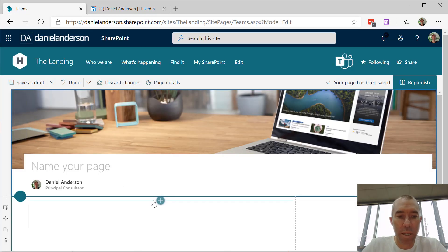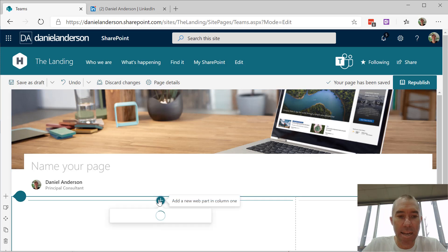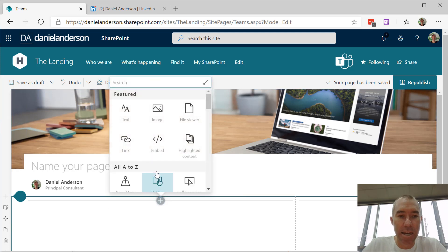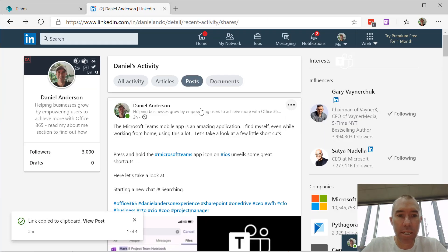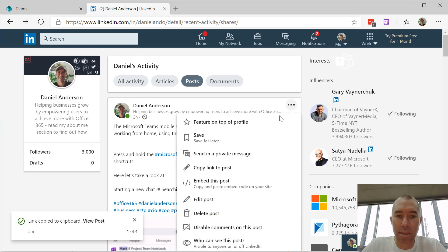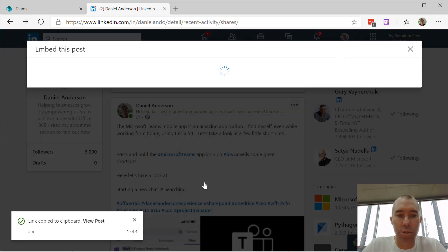Now what I'm going to do here is add the embed web part, jump over to LinkedIn, and choose this option here - embed this post.